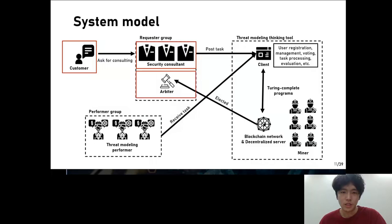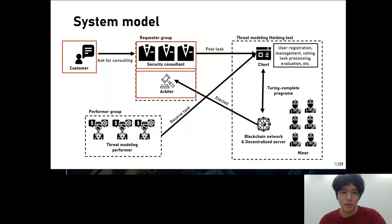Next is arbiter. The arbiter is elected by the vote of security consultants among the participants. The reason that only security consultants are allowed to participate in voting is to prevent Sybil attacks. The purpose of the arbiter is to prevent malicious behavior that may occur during the threat modeling process. In order to prevent the prejudice of the commons, only participants who have a certain number of stress modeling tokens can run as an arbiter candidate.